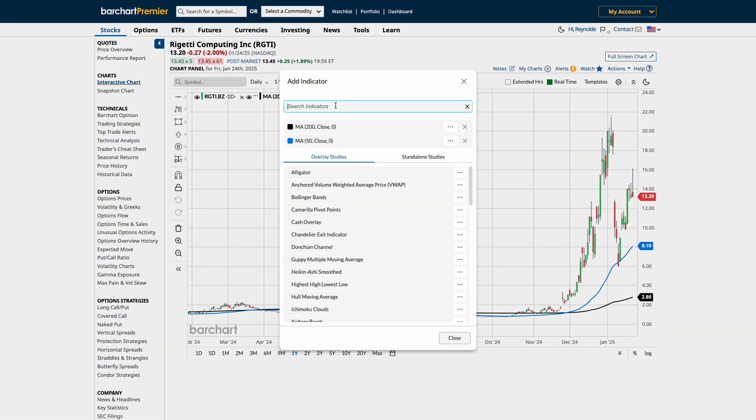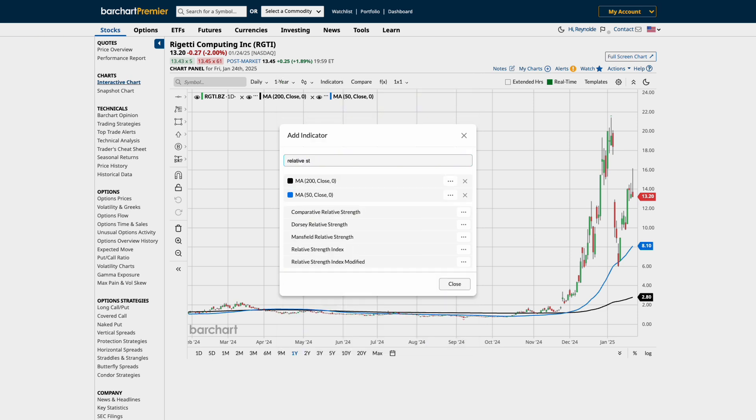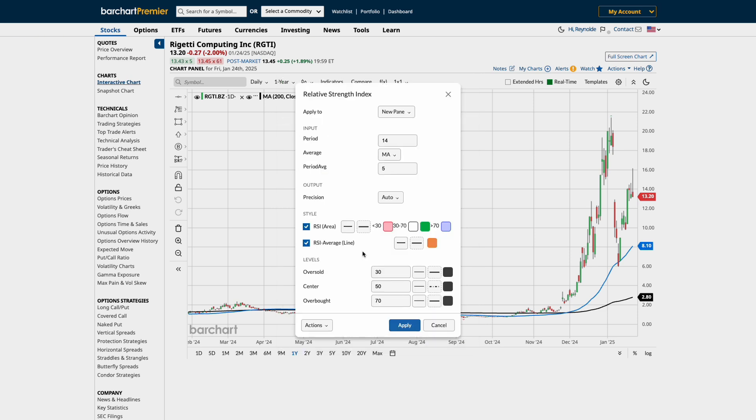Next, we'll add the Relative Strength Index, RSI Indicator, to include a momentum analysis tool.